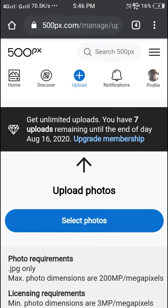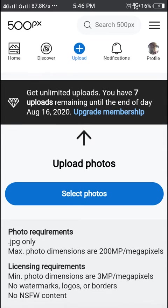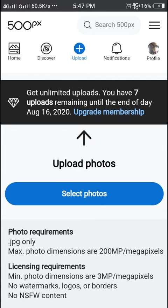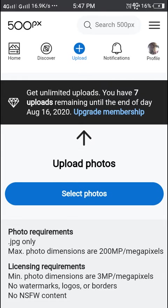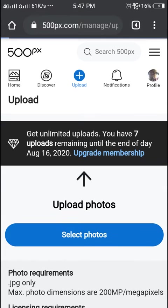Here you can see get unlimited uploads. You have seven uploads remaining until the end of the day, August 16, 2020. You need to upgrade membership when you want to pay the money. Now simply we can upload seven images. You can see max photos 200MB. And we'll check notifications.